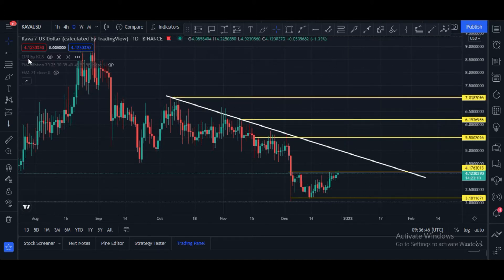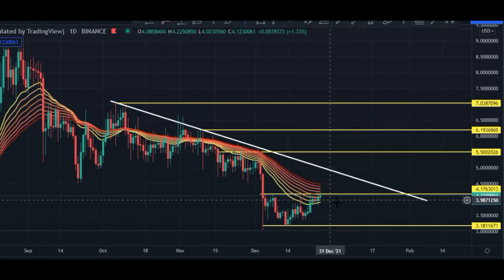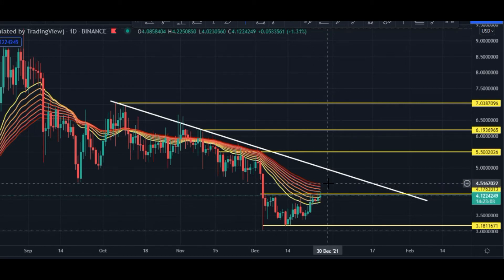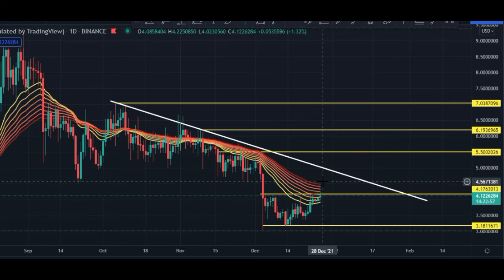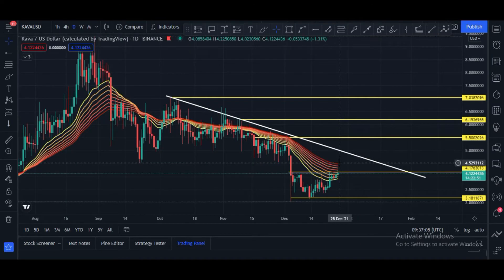Now let me show you some indicators — first of all, the EMA ribbon. Candles are currently in between the EMA ribbon. Candles have to break above it, and a candle closing above the $4.54 price area means the candles will break the EMA ribbon, and after that an upside rally will definitely begin.